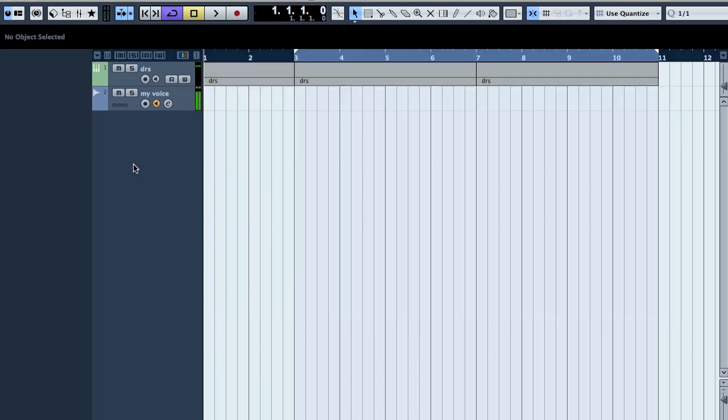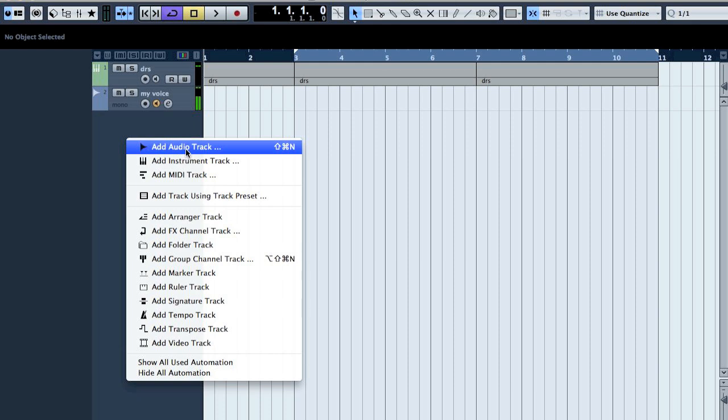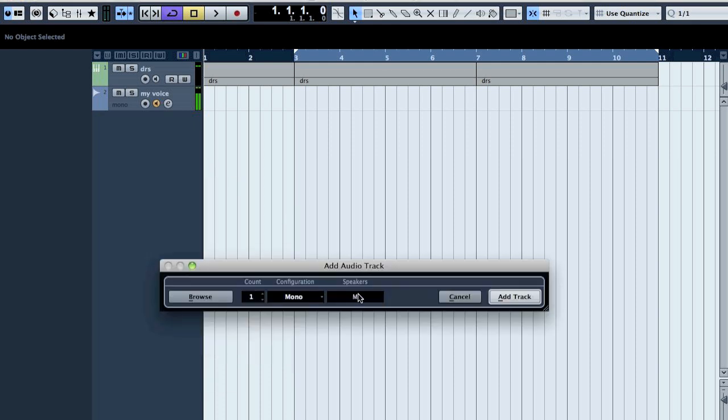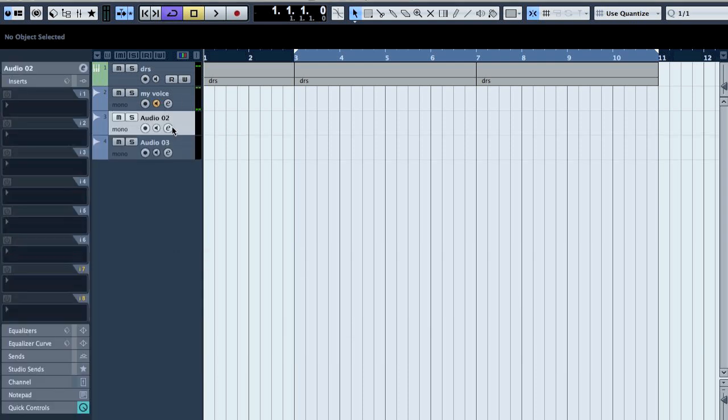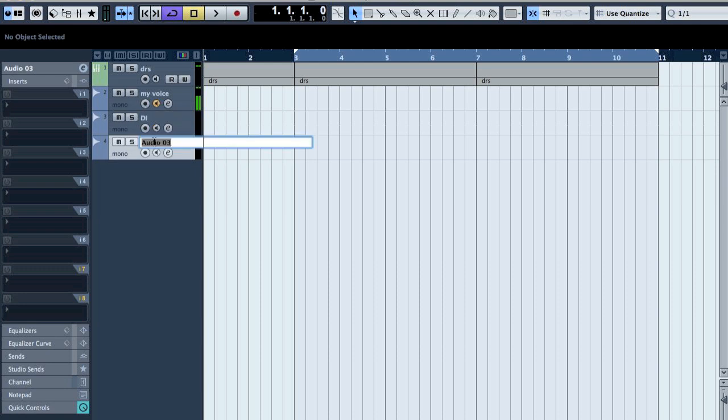And then what you do is that you make two audio tracks, two mono tracks, and let's first name the DI and then the second as amp.